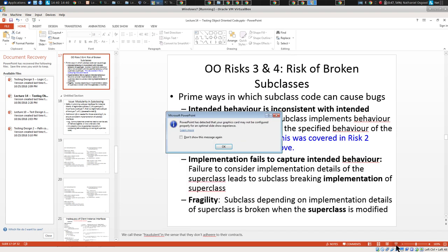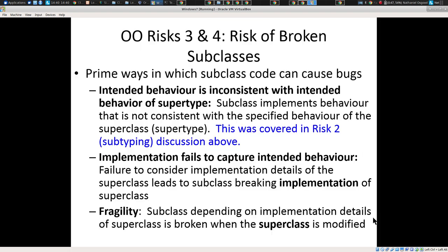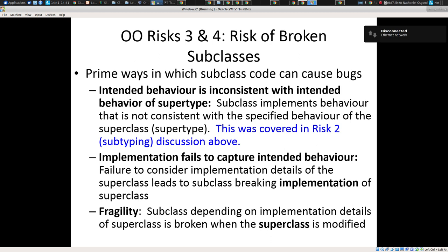At the end of class last time, we were talking about a type of trouble that comes up. For last lecture, we were talking about testing challenges and needs with object-oriented programs. What were some of the challenges that we mentioned? Subtyping. Yeah, subtyping's a big one.